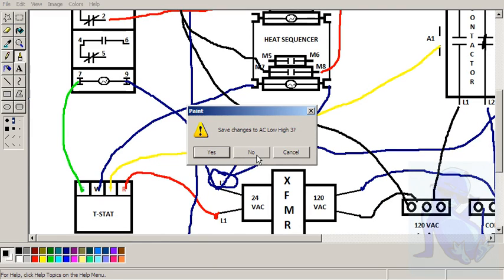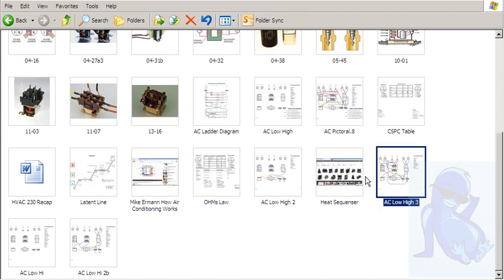Alright, that will conclude this little lesson. Hopefully you're drawing out that pictorial. And next we should get into the ladder diagrams and run through those. Alright, thanks a bunch.